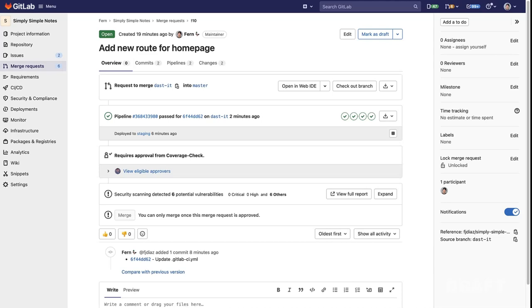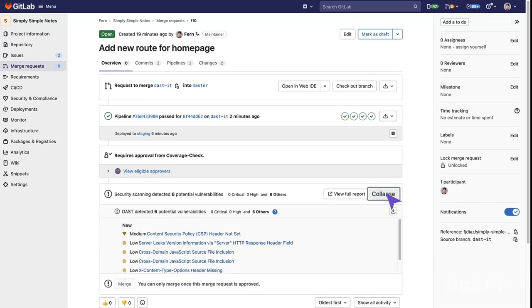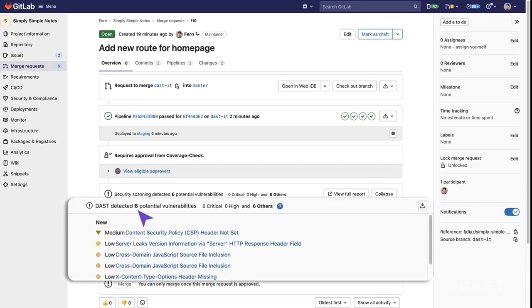Here, we have a merge request. If we click on the expand tab, we can see that DAST has detected six potential vulnerabilities.